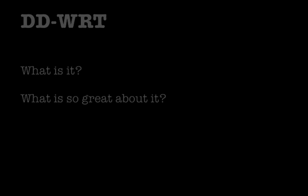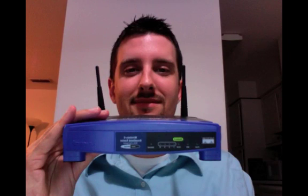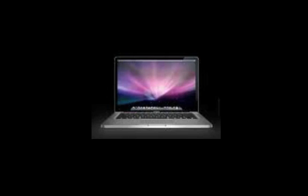Today I'll be showing you how to install DDWRT on a Linksys router. The materials that we'll be using today for this tutorial are a Linksys WRT 54G version 2 router, an ethernet cable, a pen, and of course a computer.